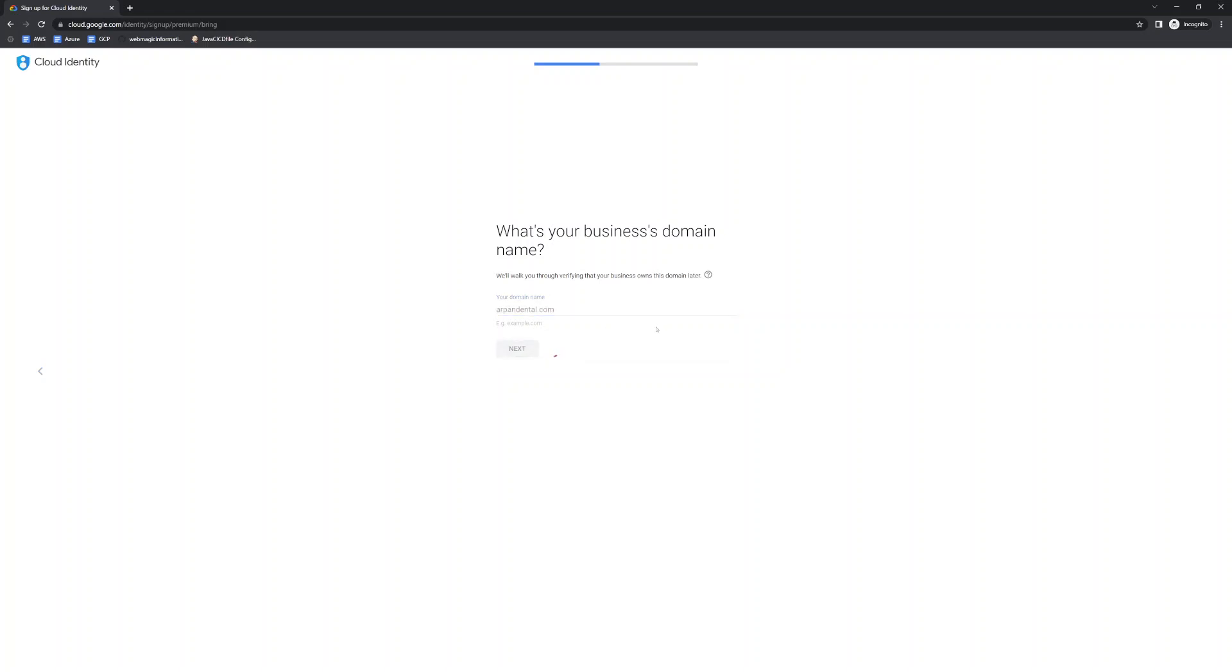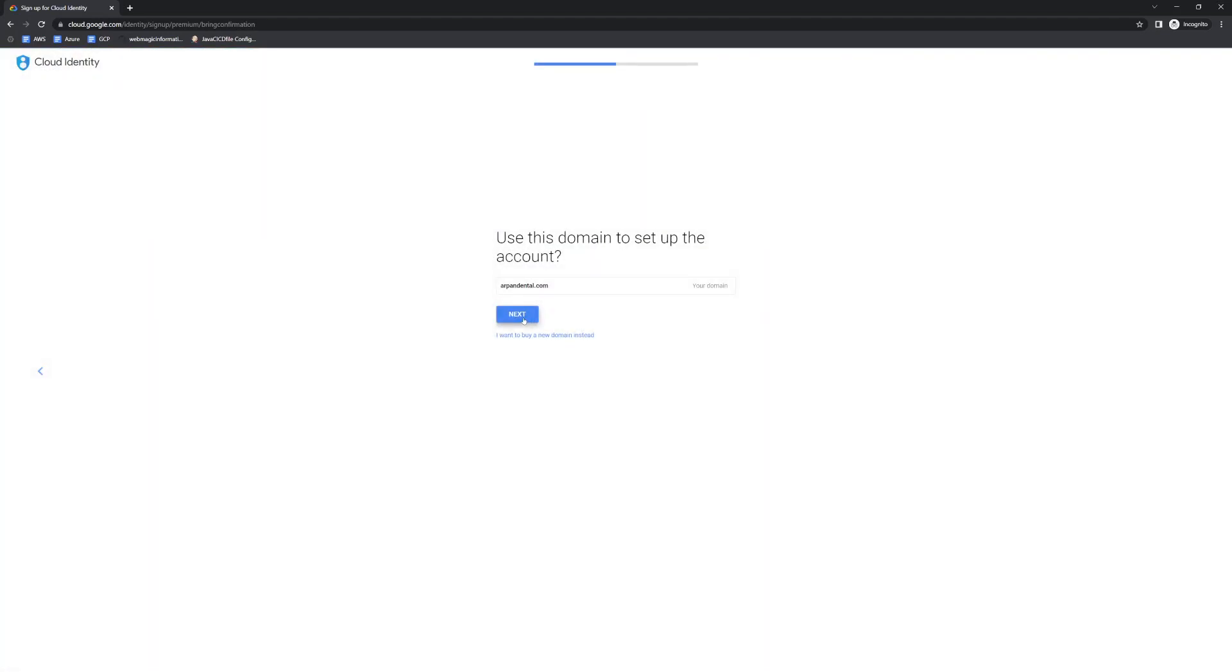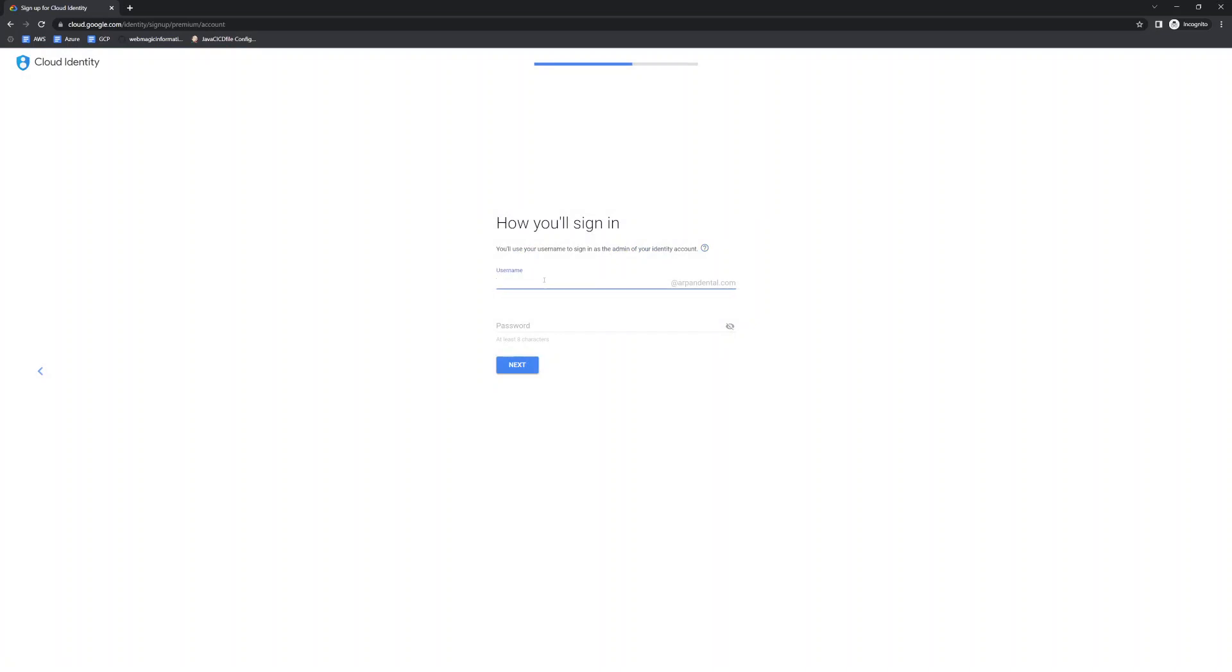I'll say next, and later in this part the domain name verification would happen, so I'll say next I already have the domain name, and then I'll set up first user. So let's say my first user would be something like a super admin, so I'll say super admin at the domain name and the super admin's password.